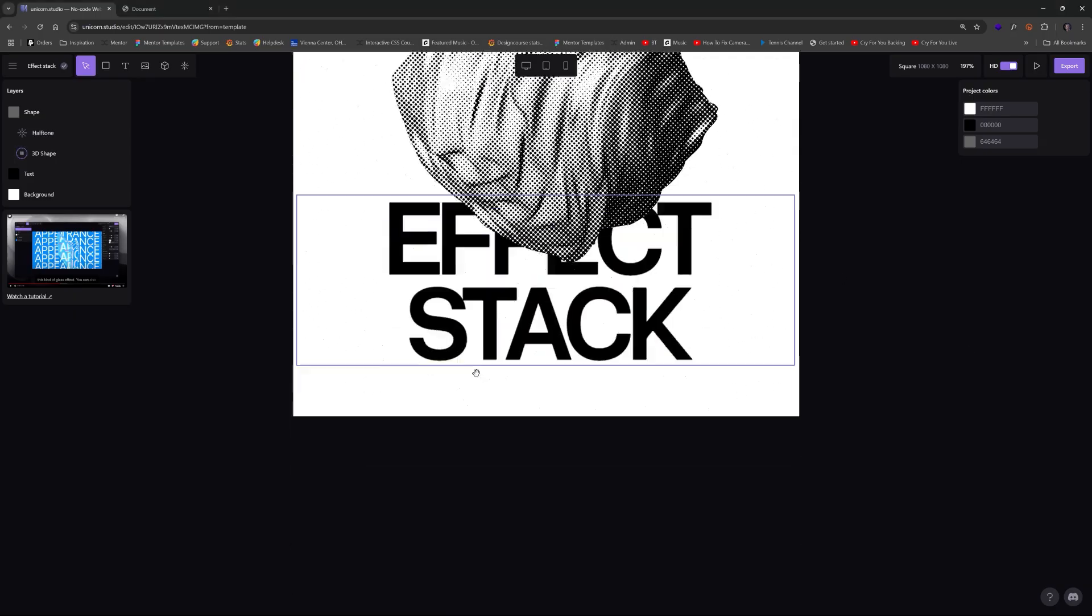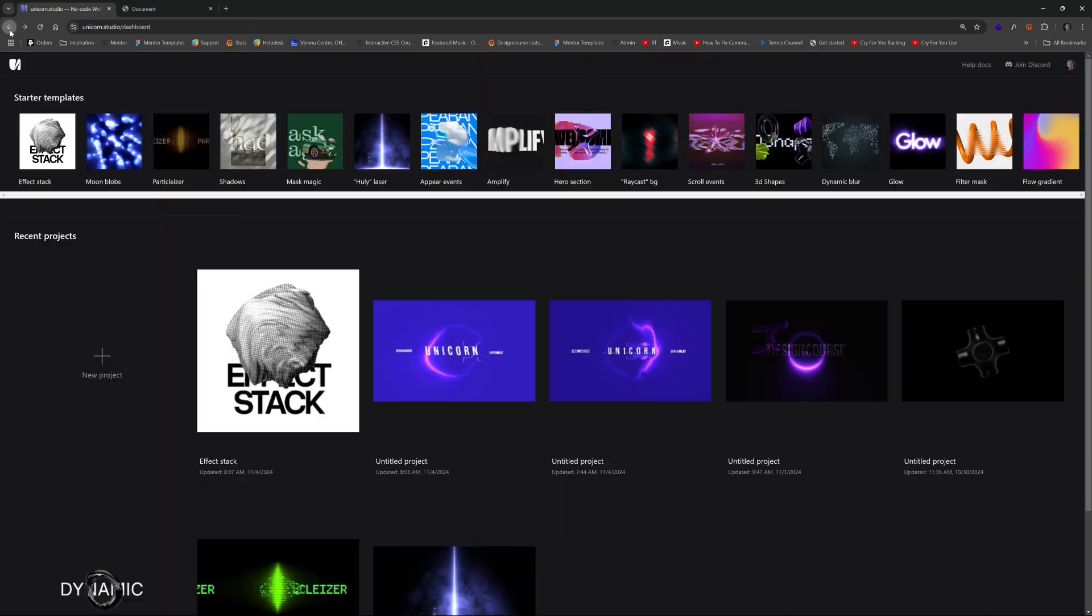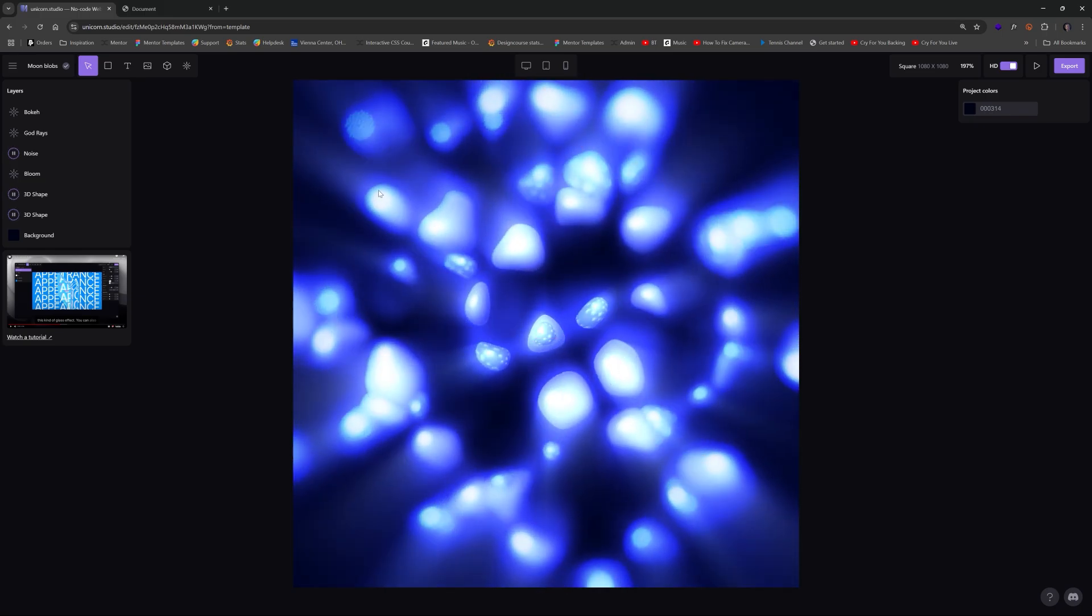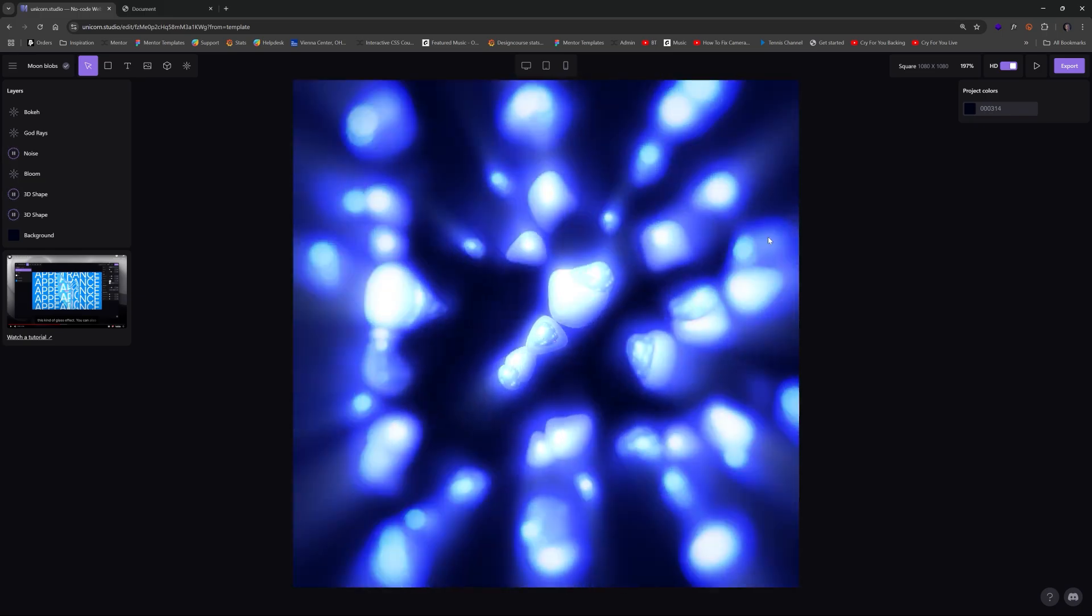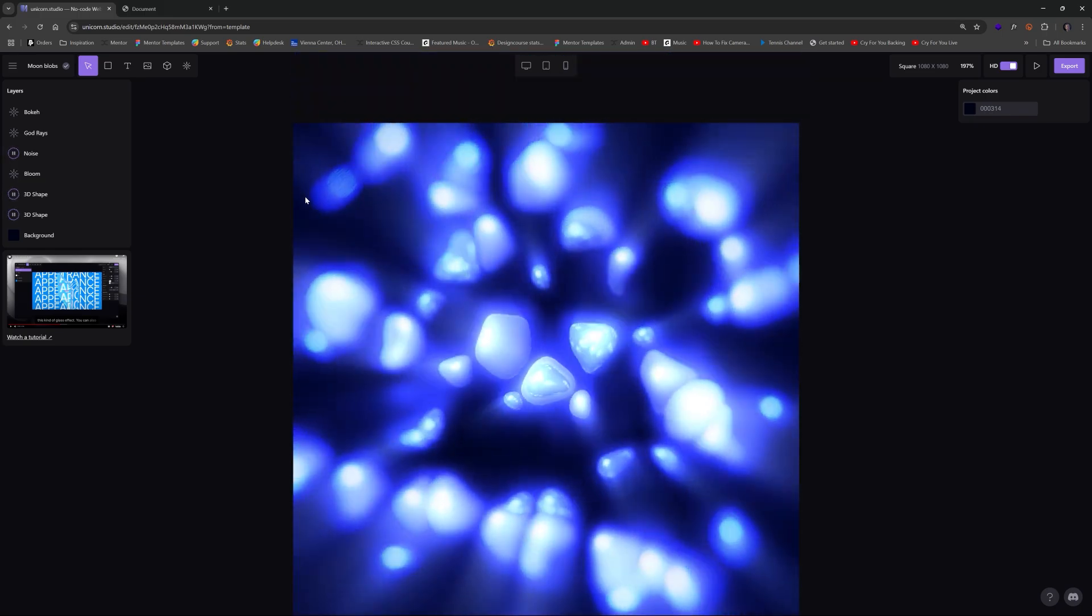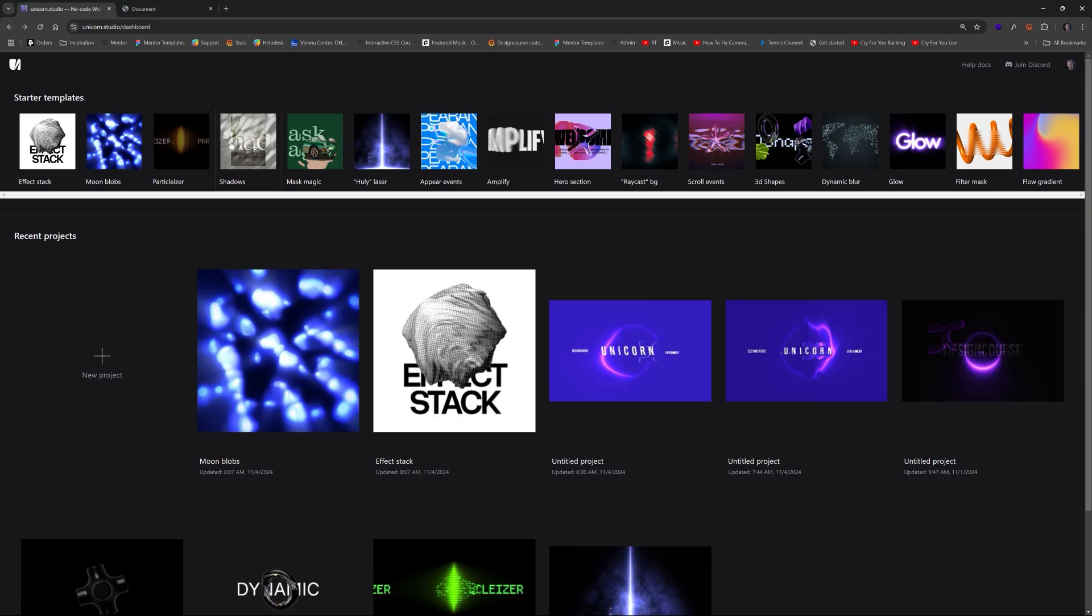Now when this tool releases into public beta in January, you can definitely expect a proper crash course. But for now you could visit unicorn.studio and enter your email to be notified to be added to the wait list.